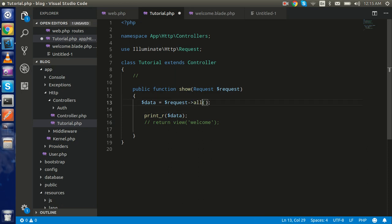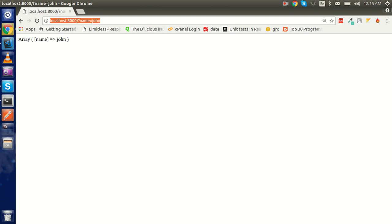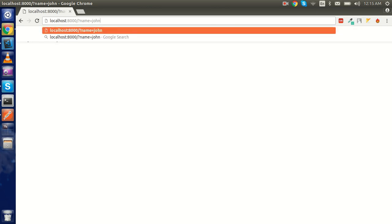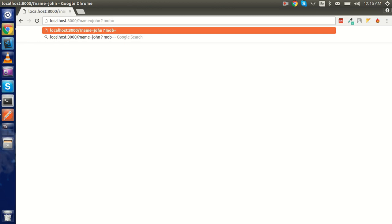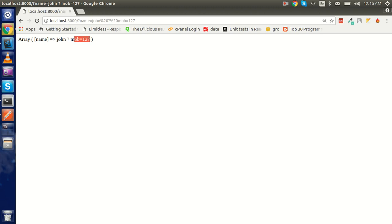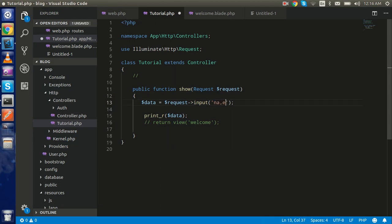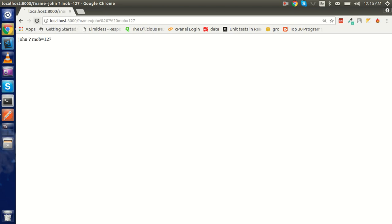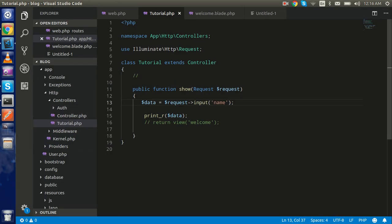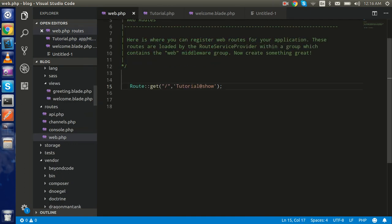If you want everything about the request you can use request->all() and you will get all the data. Let's say you pass more data like mob=129 — you will get that second parameter here as well. And if you want just a single request value you can pass the key, like 'mob', and you will get only that single value.